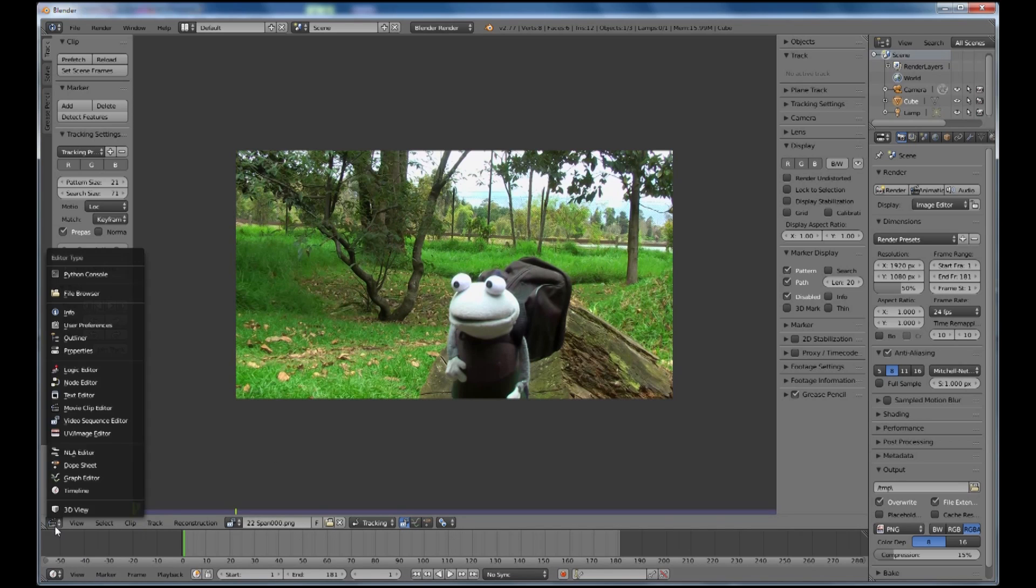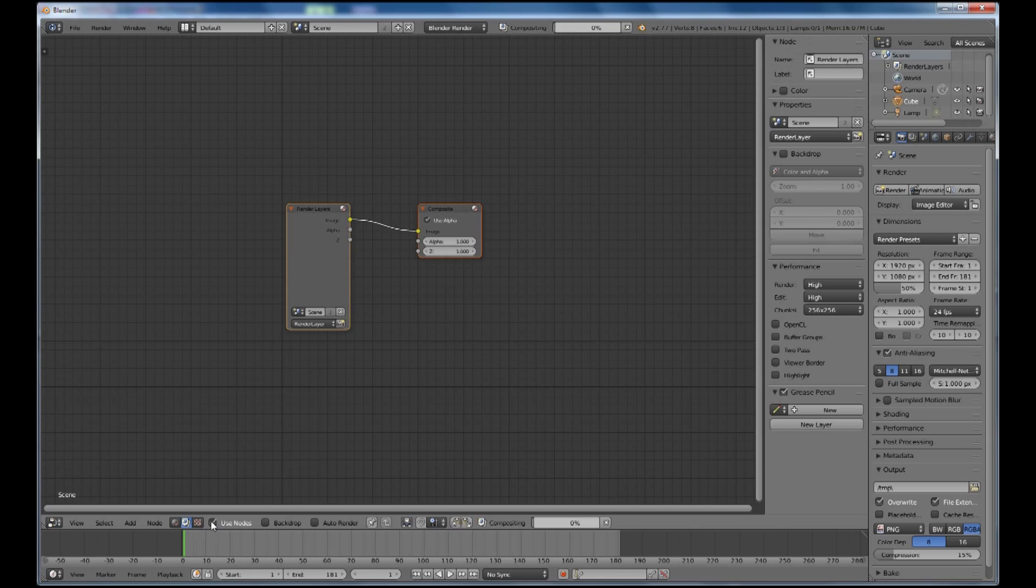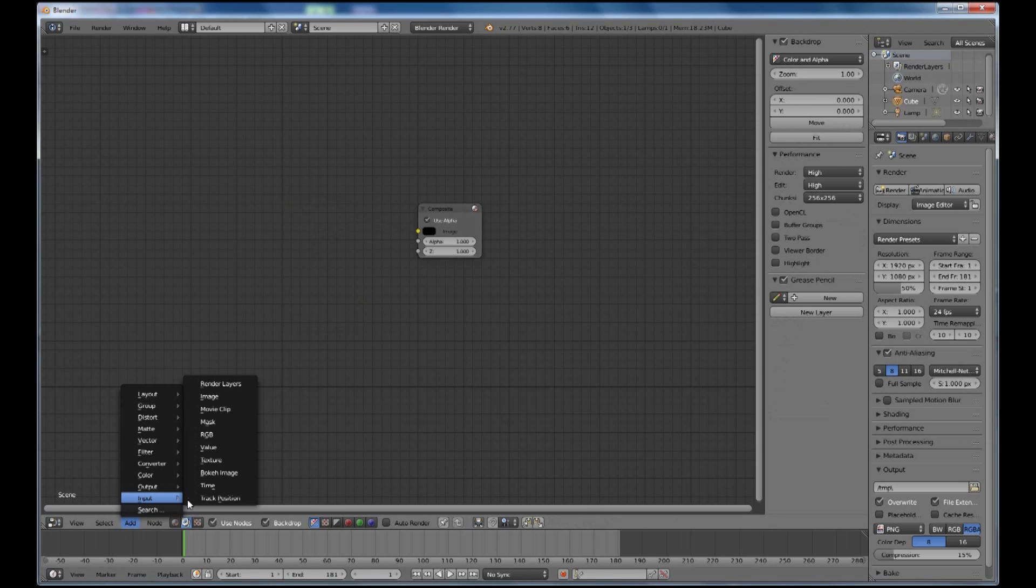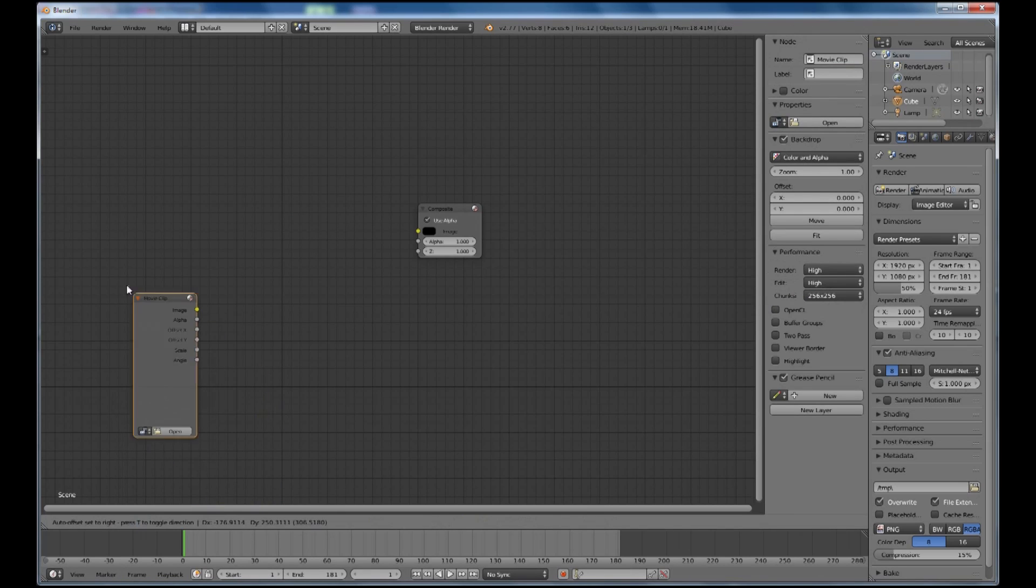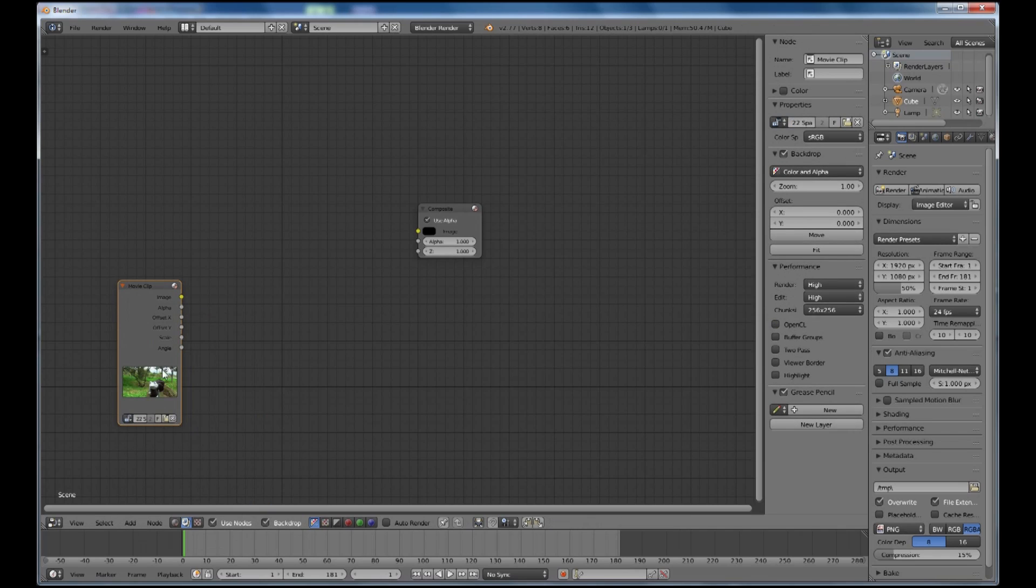So let's go and set up the Node Editor by turning on the Node Editor with that little button there, Use Nodes and Backdrop so we can see the backdrop. Delete that one, select delete and input the movie clip to get the movie that we're going to be working on which is that one there.